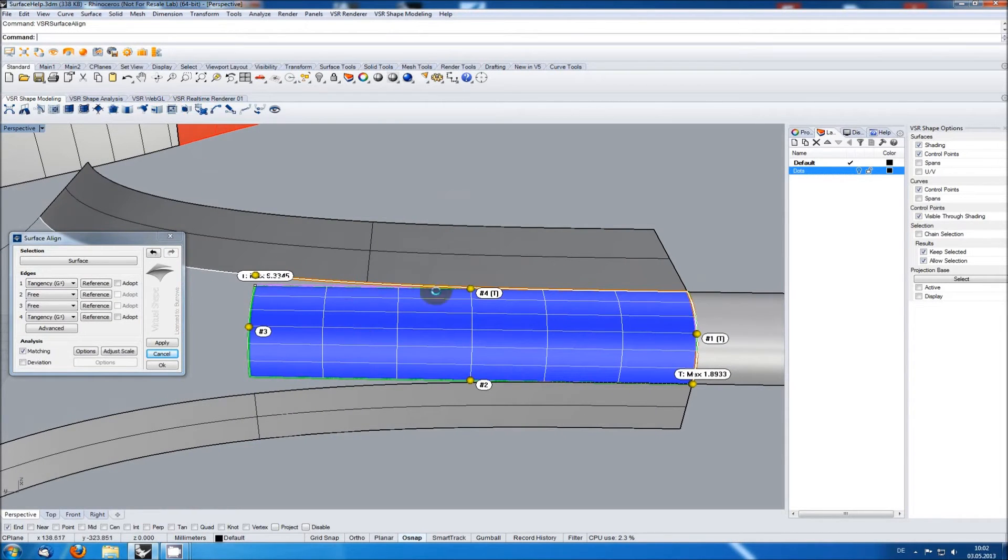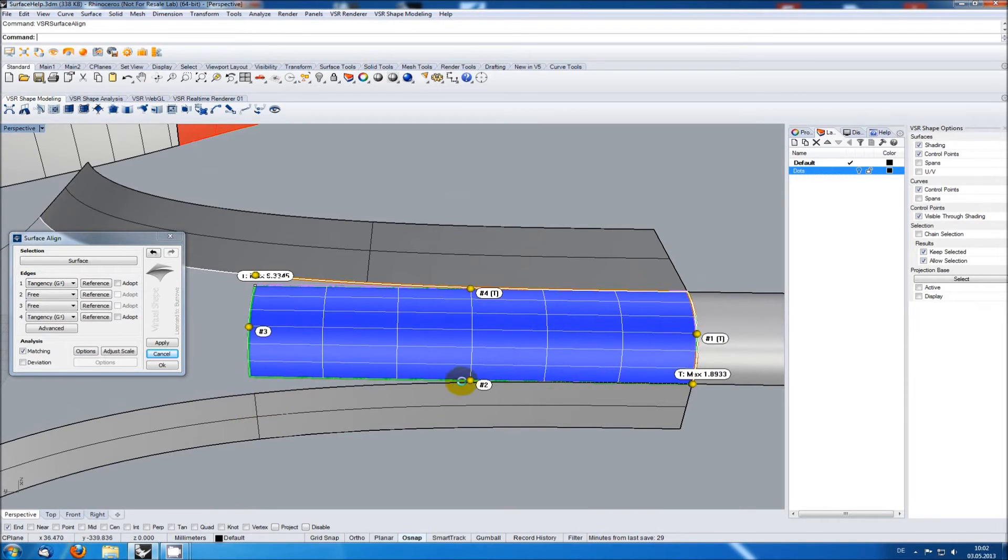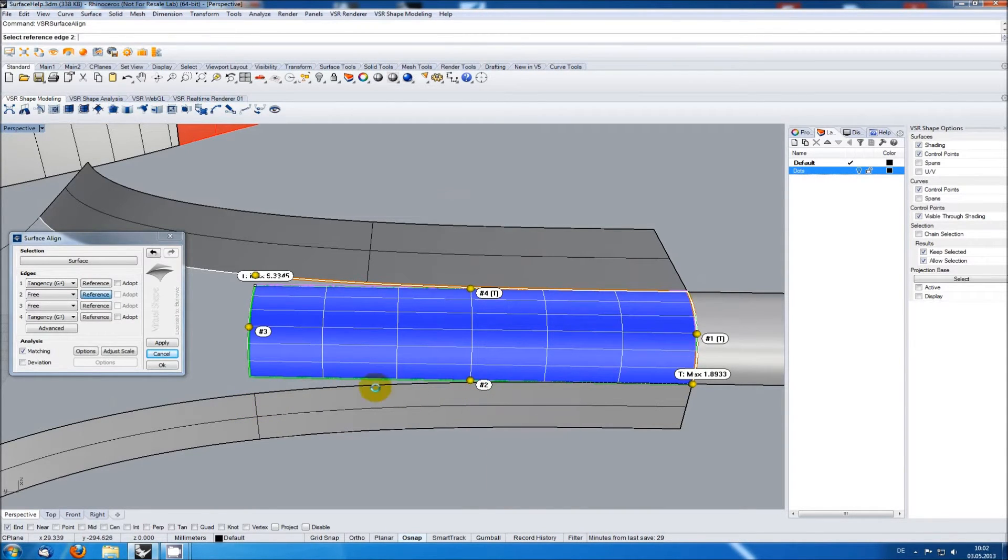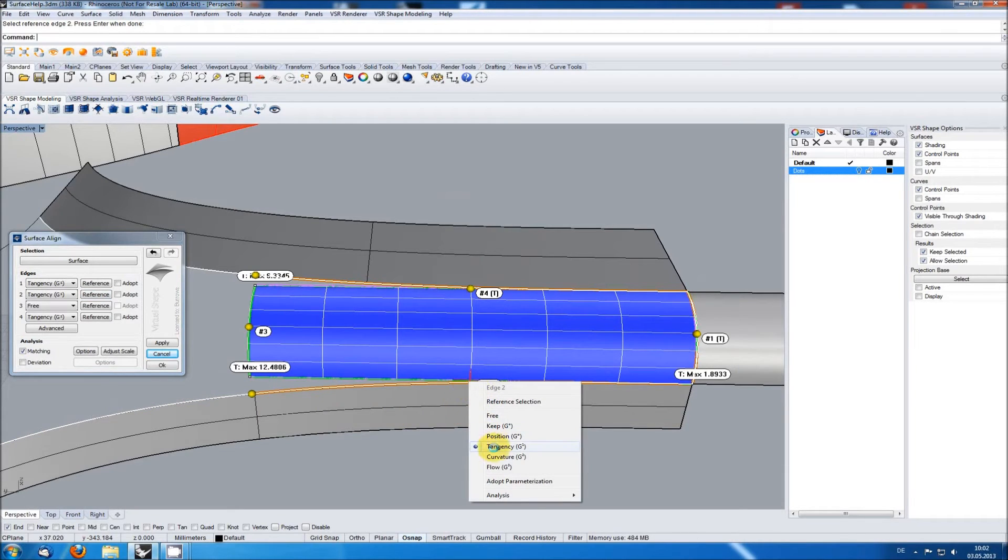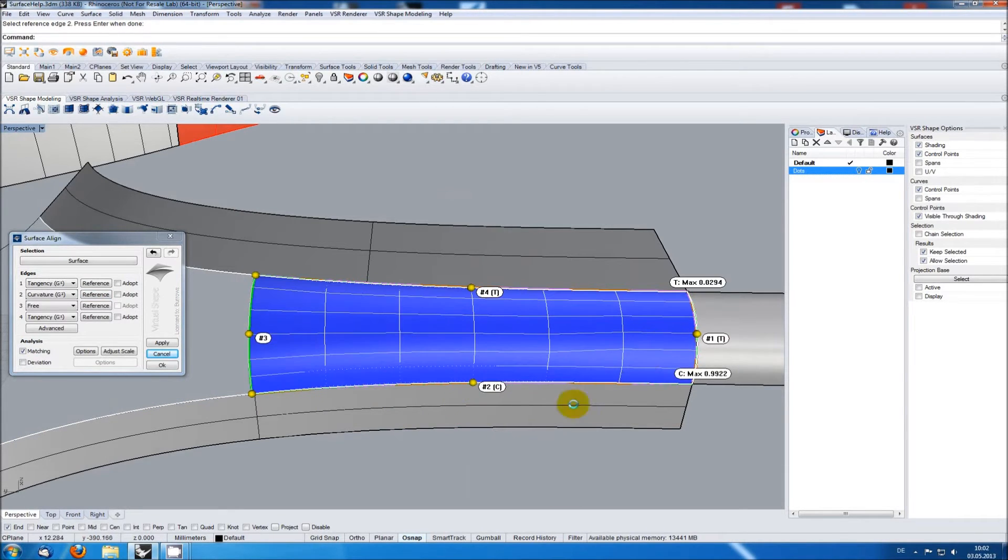Two input edges are found automatically, only the third one down here is a bit too far away so I have to select it manually. I am now setting all sides to curvature as I want the best possible input surface for the upcoming multi-blend.